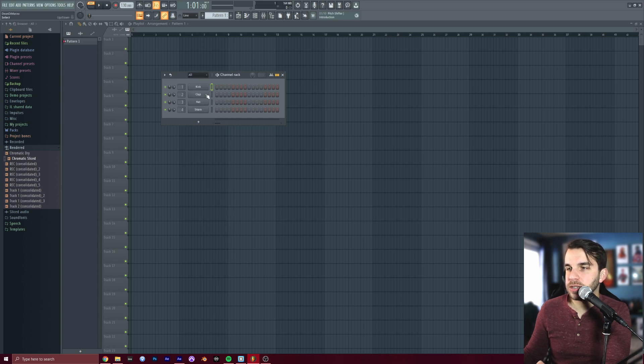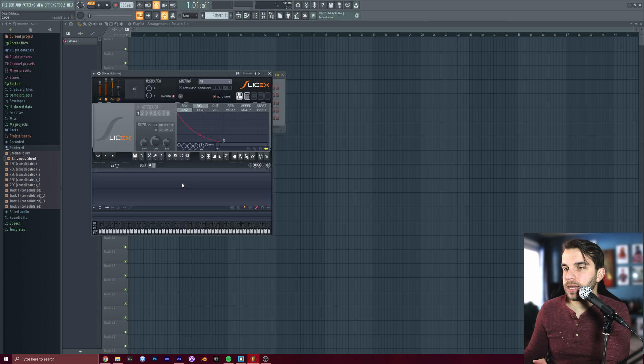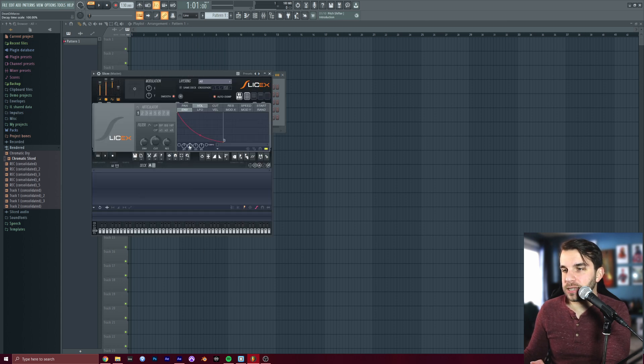You're going to want to, in the channel rack, find this plus button, hit Slice X, and you'll be greeted with this crazy looking thing.